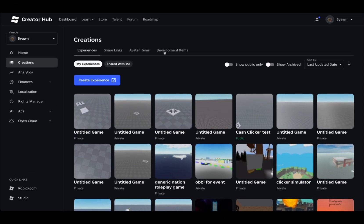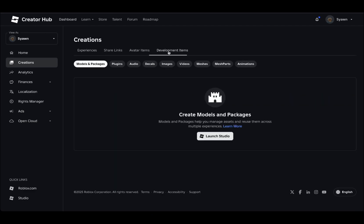Make sure you sign in with your actual account that you use for World Conquest. Don't use alt accounts or anything like that because you won't get the same decals. If you're not already on the dashboard, go ahead and click dashboard. Now go into development items, make sure you're viewed as your avatar. Go click on decals.